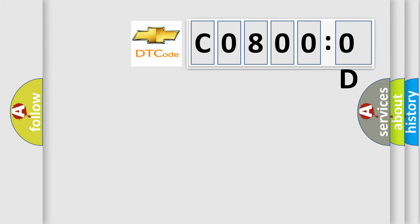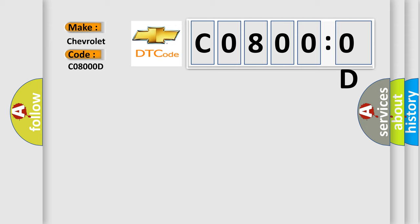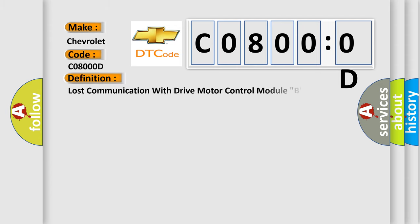what does the Diagnostic Trouble Code interpret specifically for Chevrolet car manufacturers? The basic definition is lost communication with drive motor control module B on bus B.